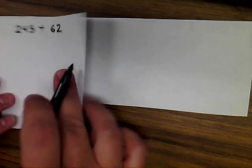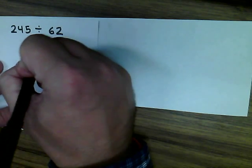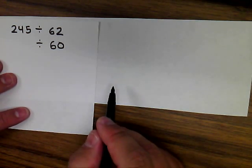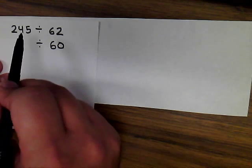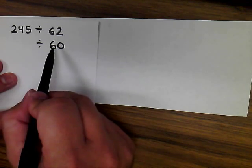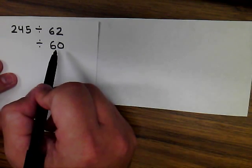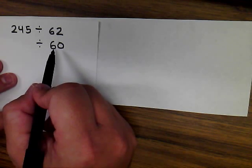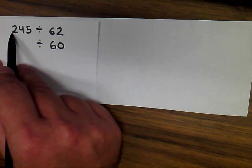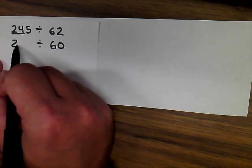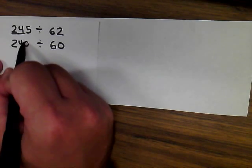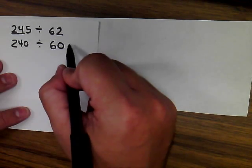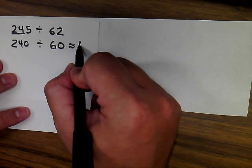And for our last example, we're going to round this to 60. And I'm going to use that same knowledge of special multipliers here. And I'm thinking of numbers that are multiples of 60 or multiples of 6. So I think 6, 12, 18, 24. Oh, that's pretty close there. So I'm going to use 240 here. And I know that 60 goes into 24 four times.